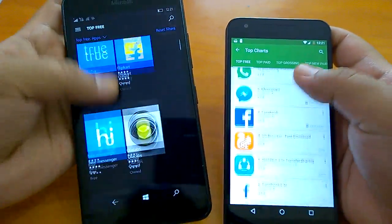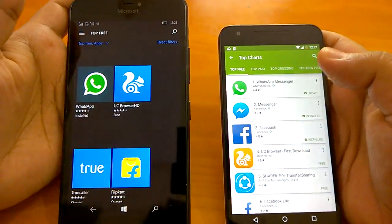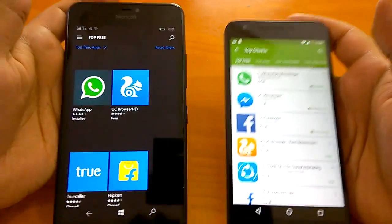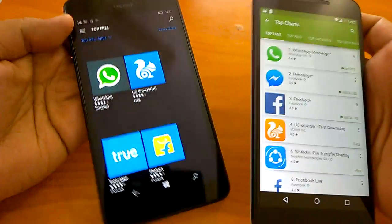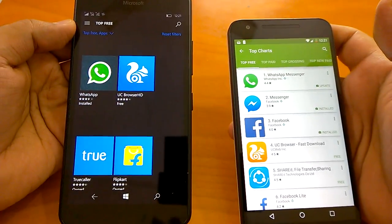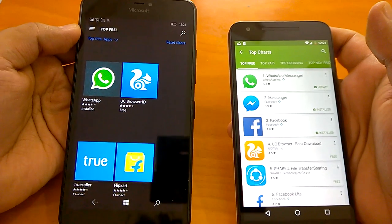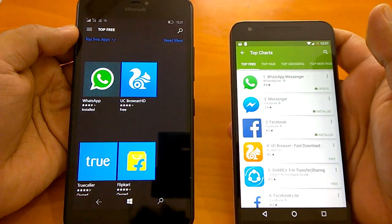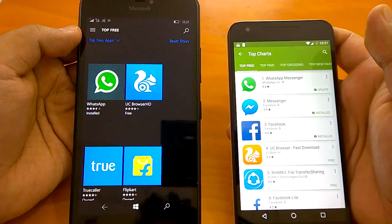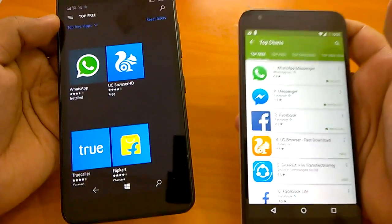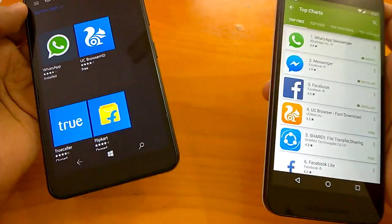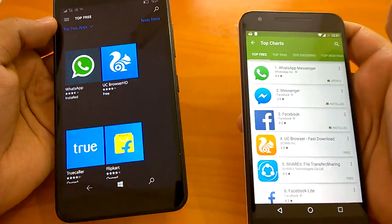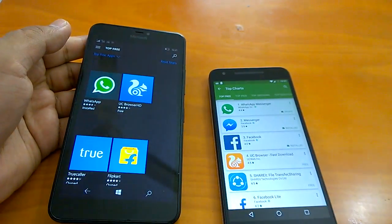So there we are — we compared customization and personalization, voice assistants, the store UI, and we also discussed the app gap, which is a controversial topic. I hope you liked all the comparisons between Windows 10 Mobile and Android N in this series. Stay tuned for more and keep watching!